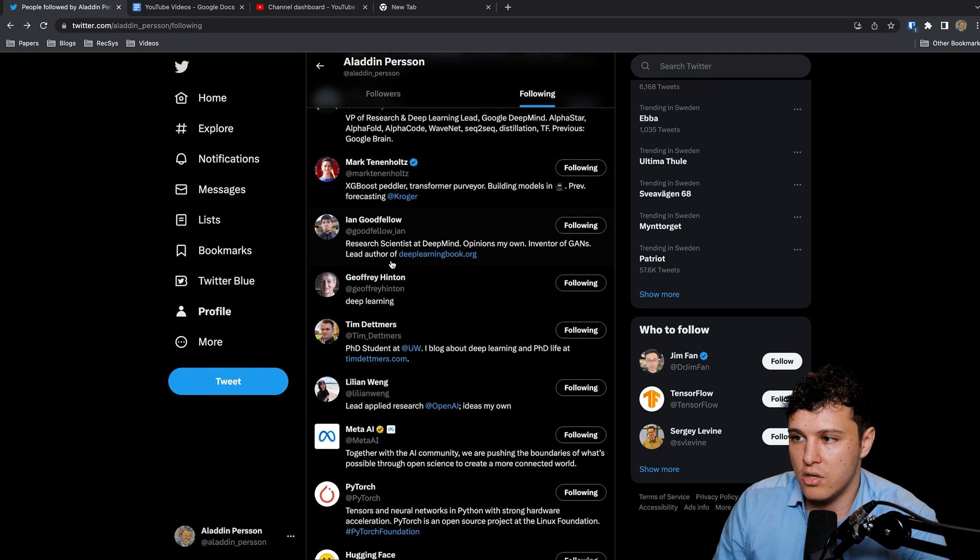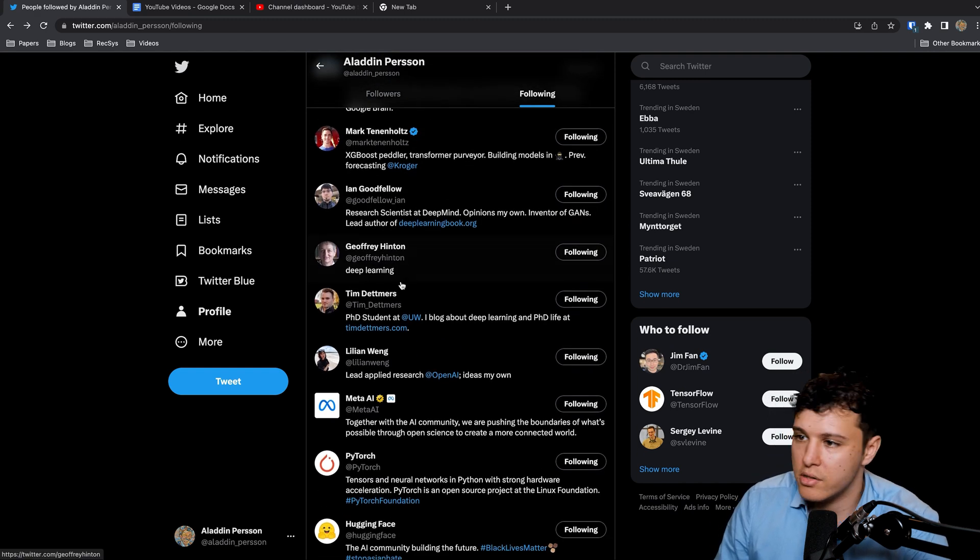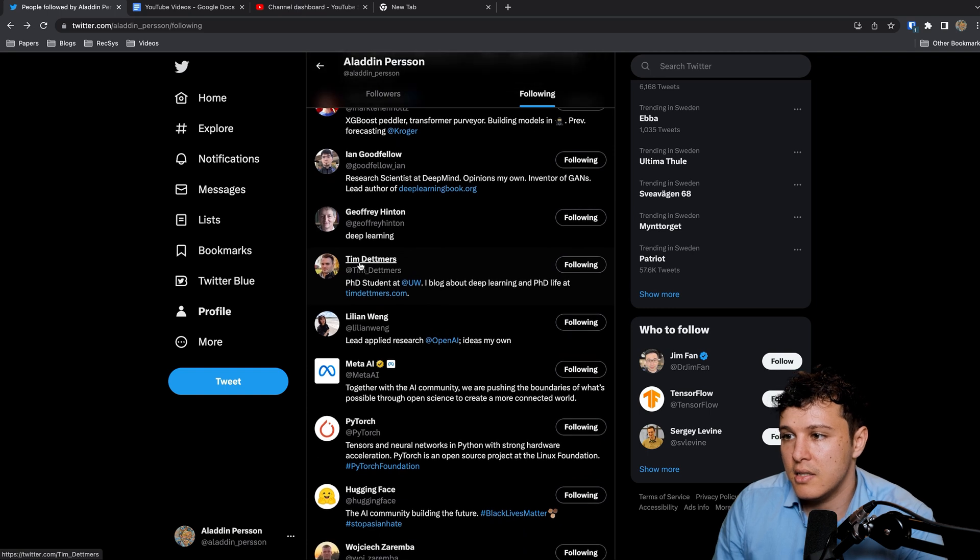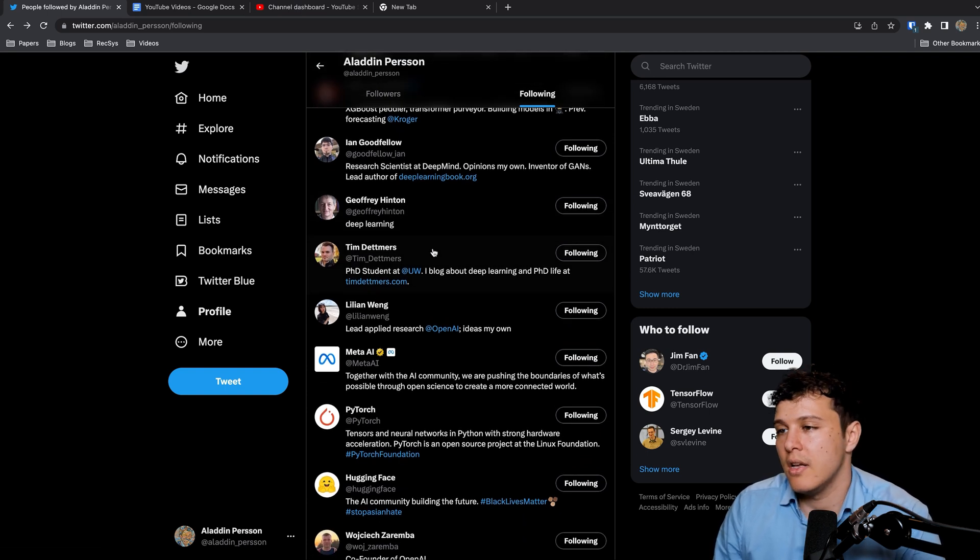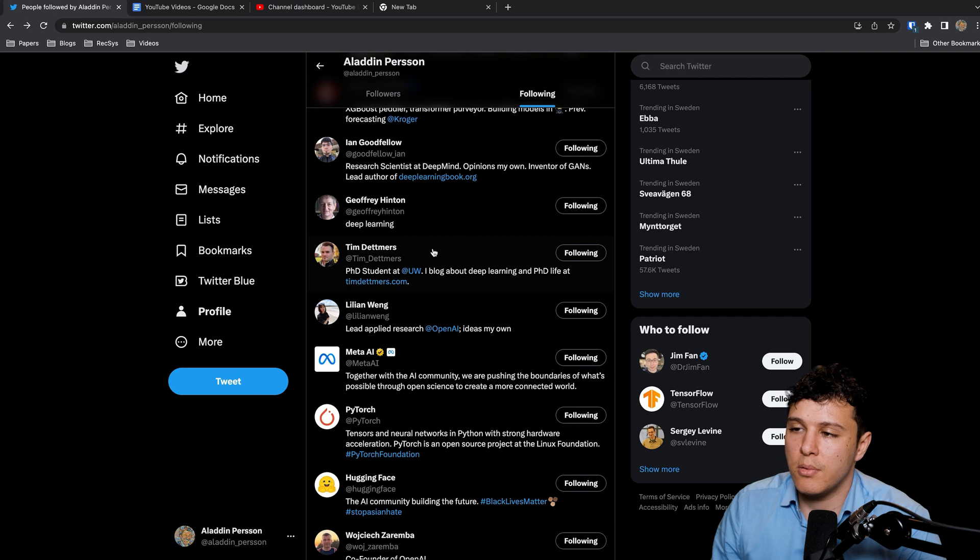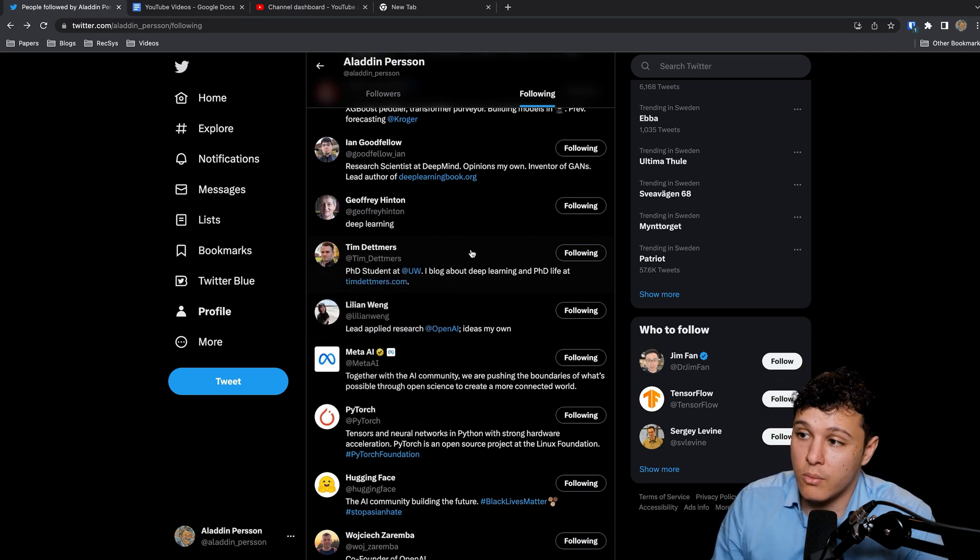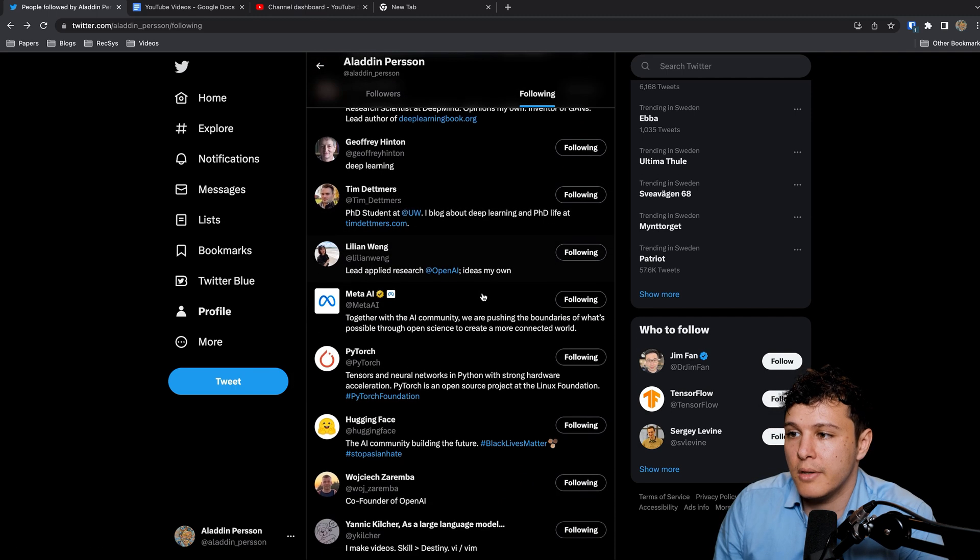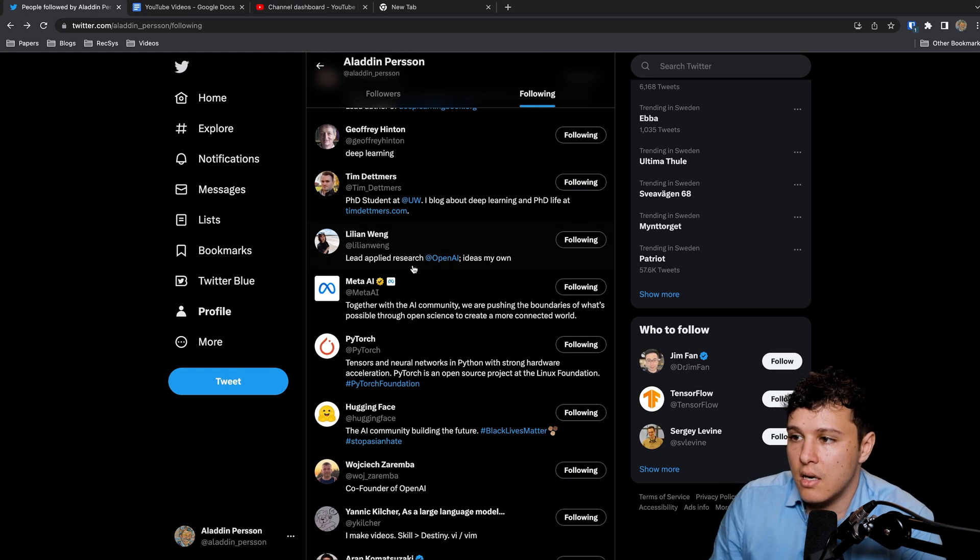Google AI, these are people that are very active as well, mostly on Twitter. Geoffrey Hinton of course. Tim shares a lot on usefulness of different hardware when it comes to deep learning and also how to optimize large language models.